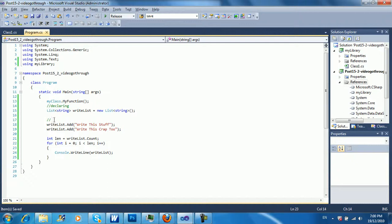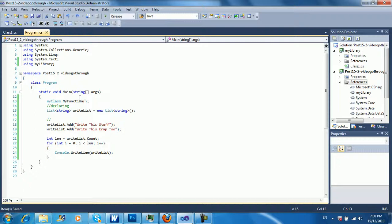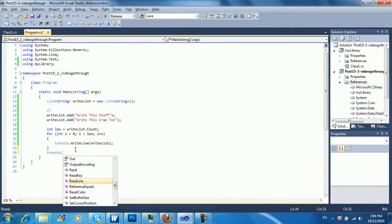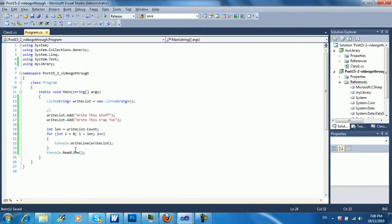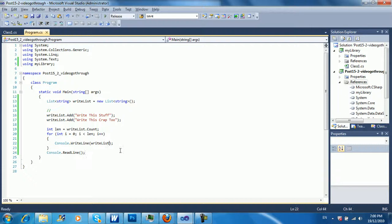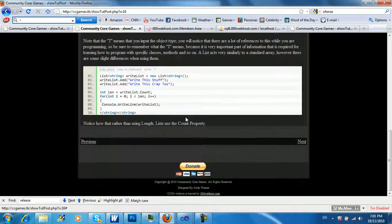So I'm just going to run this quickly to show you an example of it actually doing something. I'm just going to add Console.ReadLine so you can see the output. And of course I get an error like normal. Write this stuff out. And that's pretty much the list right there.